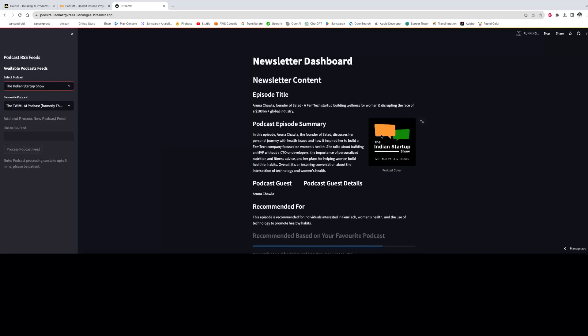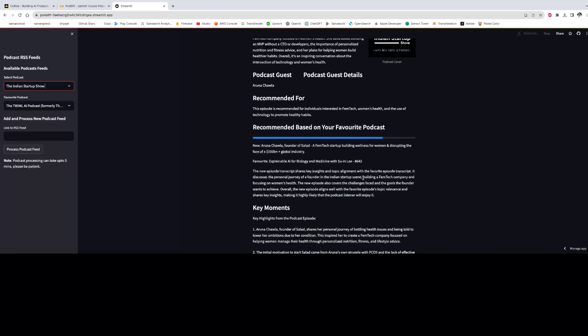And there is a function which is called from the frontend to the backend which compares the transcripts of the selected podcast and compares it to the favorite podcast transcript as a reference, and gives us a score of recommendation between 1 to 10. Higher the score means higher is the chance that the user would like the selected podcast.